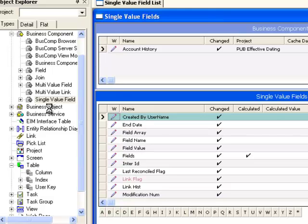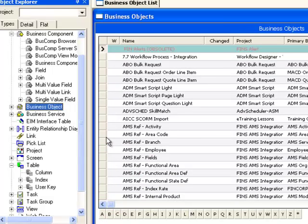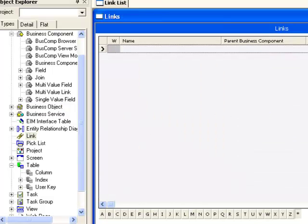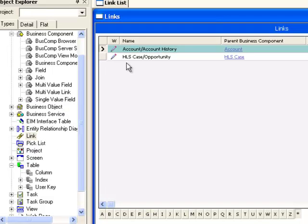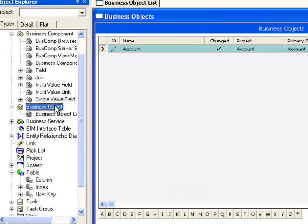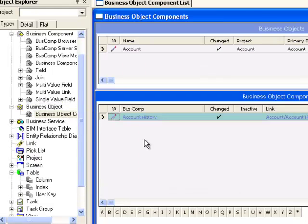In addition to business component changes, there will be changes made at the business object level. Specifically, a link will be created between the business component and the new history business component. The account business object will also be updated to include a reference to the account history business component through the link that has been created.